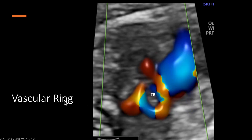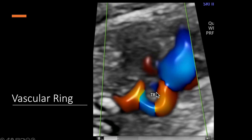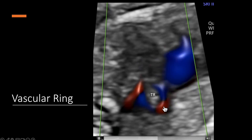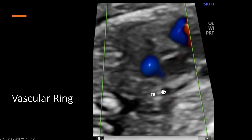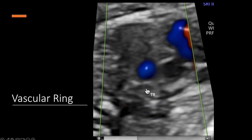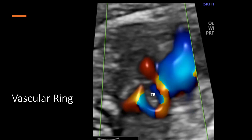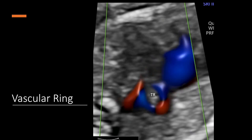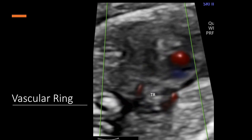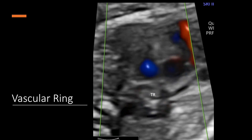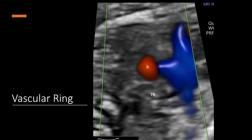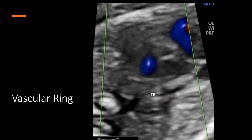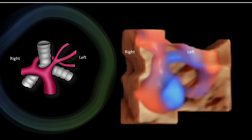Now you see the trachea right in the middle and there is a vascular ring forming — an artery all around the trachea. If you have a vessel encircling the trachea, this is called a vascular ring. There are various types of vascular rings, and I am going to show you a very uncommon and extremely rare one: a pulmonary artery vascular ring.